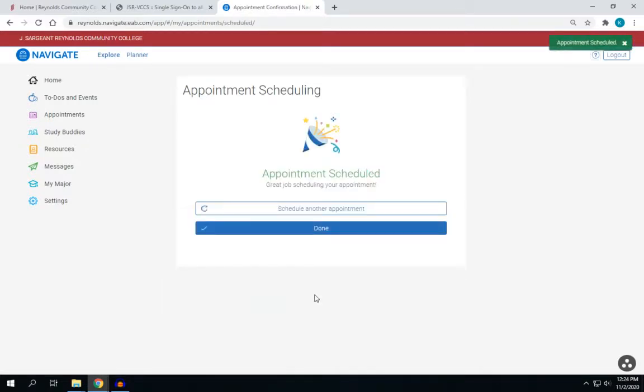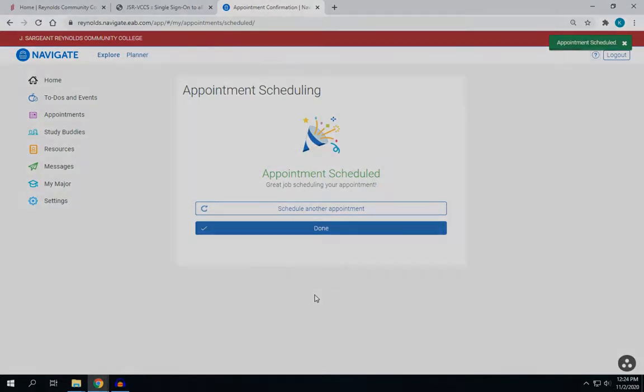And then that's it. You'll get a notification letting you know that your appointment has been scheduled.